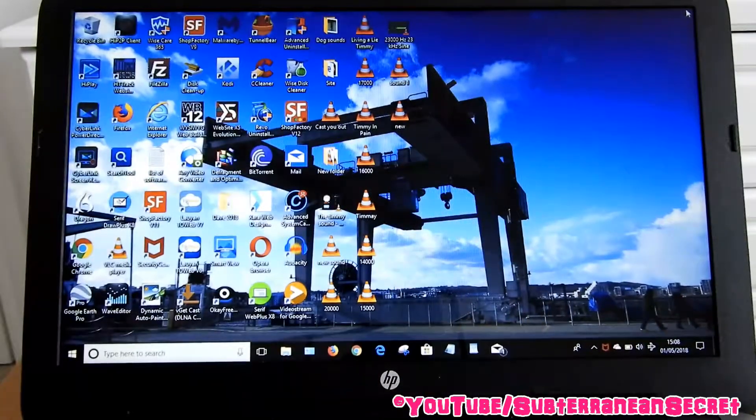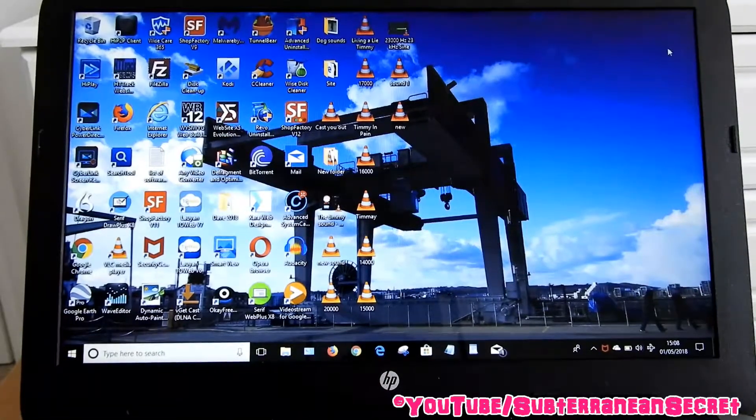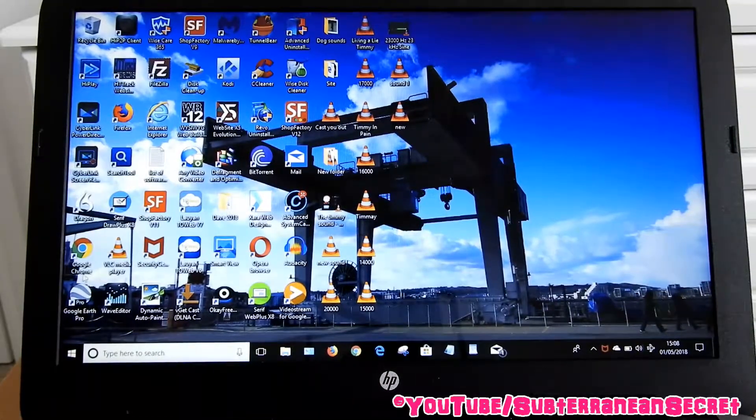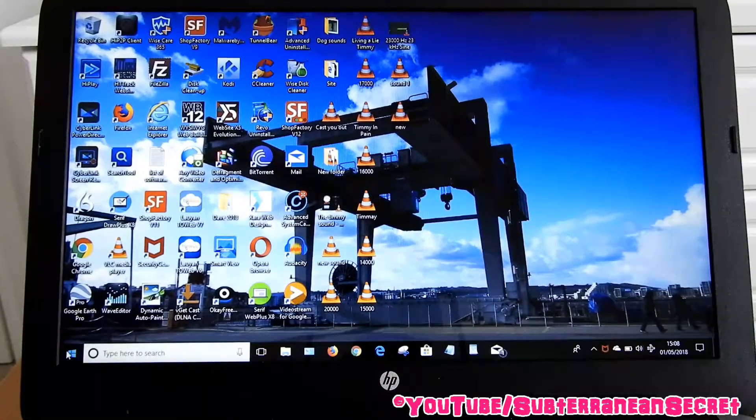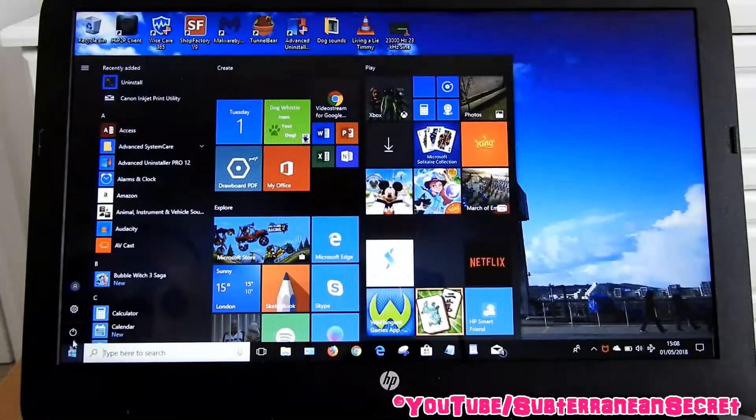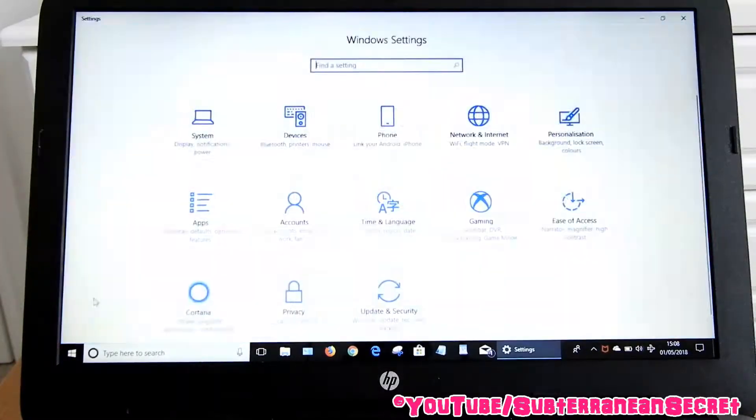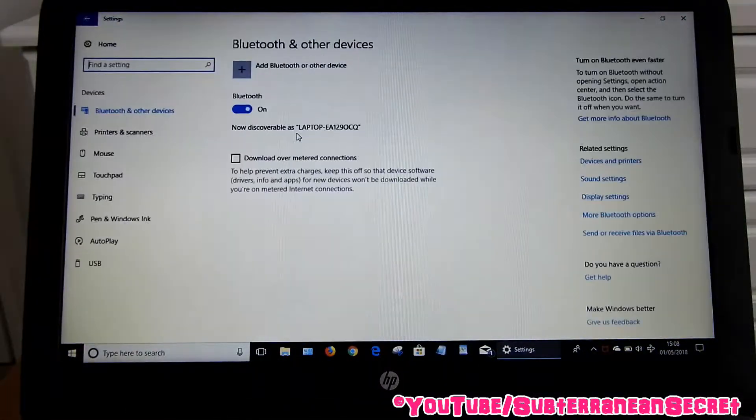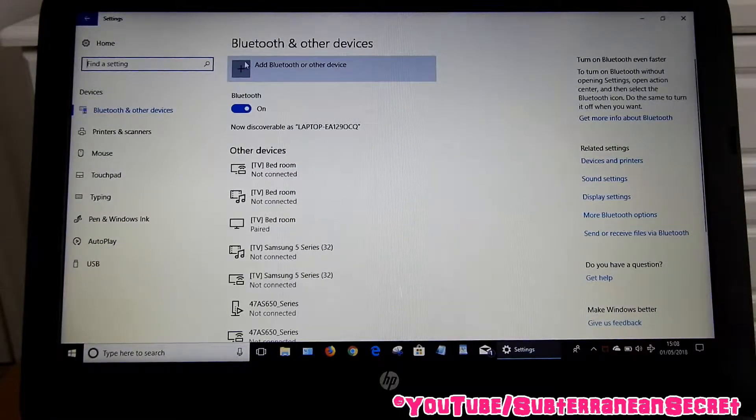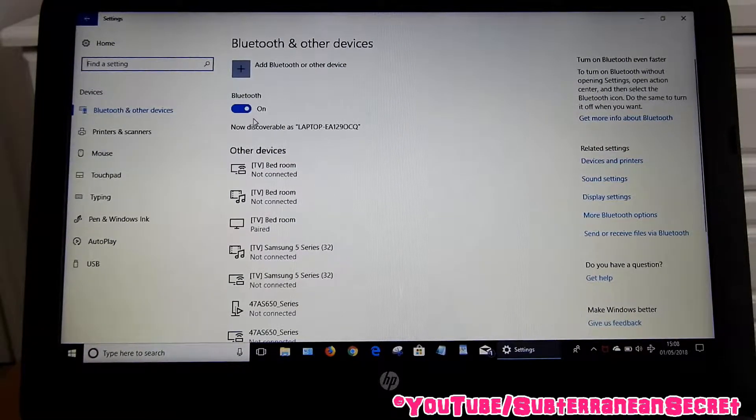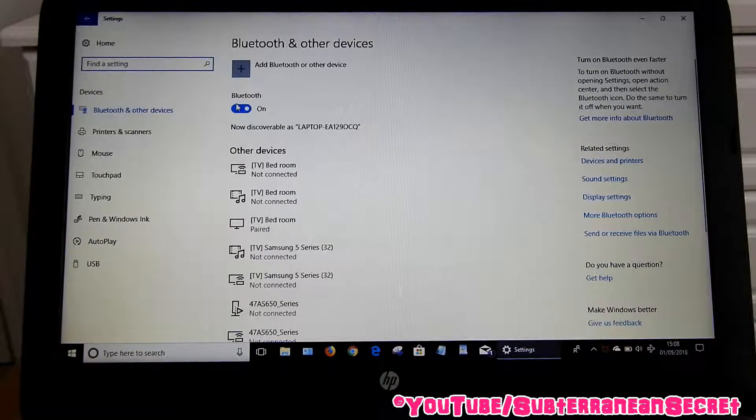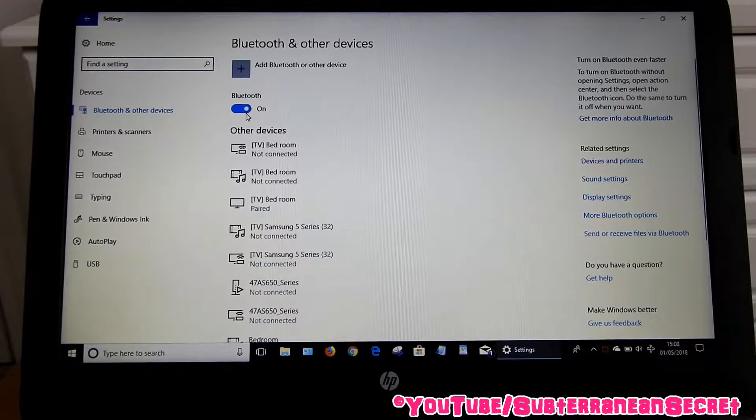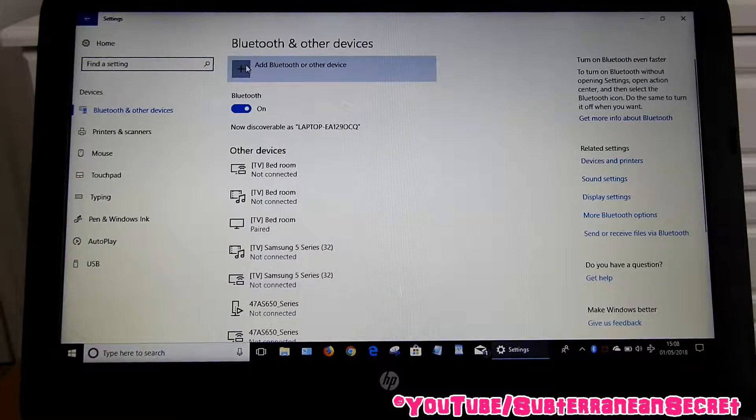Once that's on, next thing you need to do is go down to the bottom left-hand corner in your Windows 10 PC, click on the Windows icon, then select Settings and select Devices. You can see up here Bluetooth and other devices. Make sure the Bluetooth is on - it's either on or off. Once it's on, click on add Bluetooth or other device.